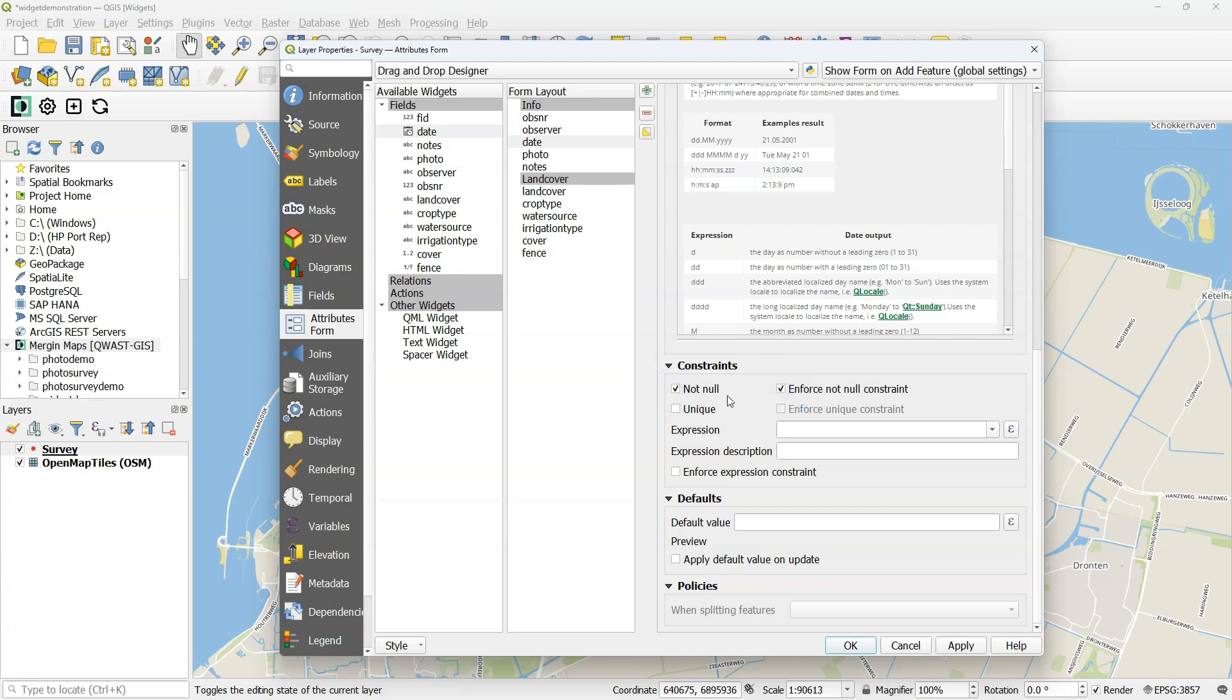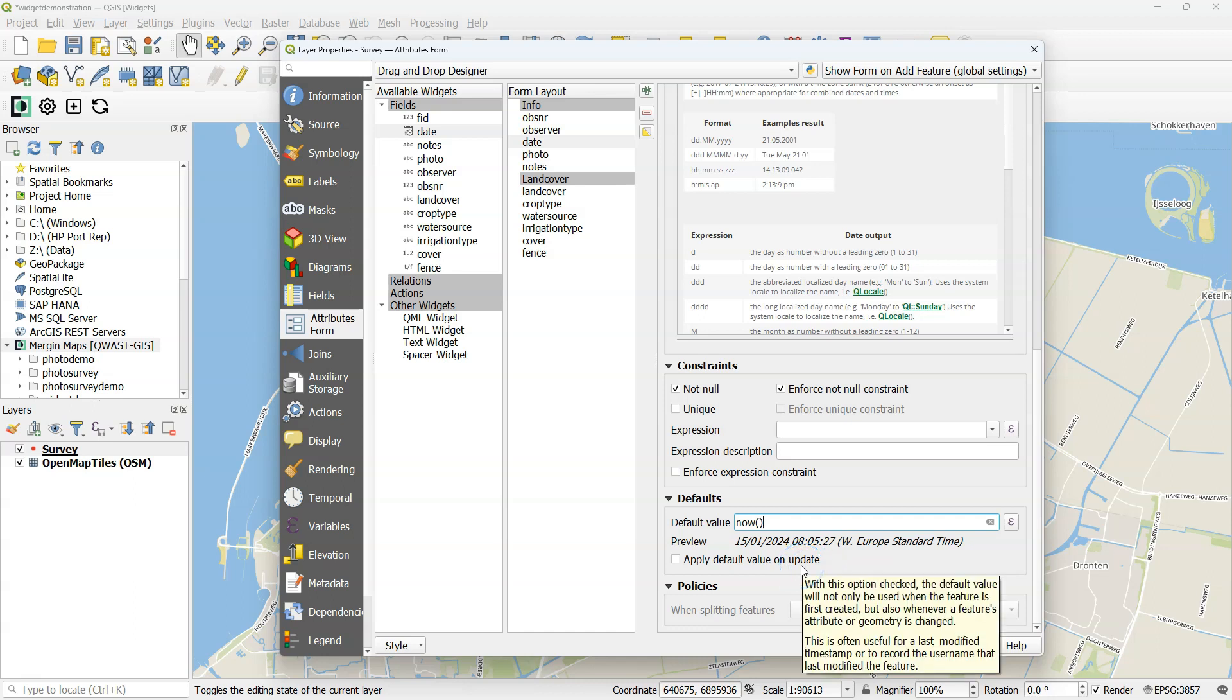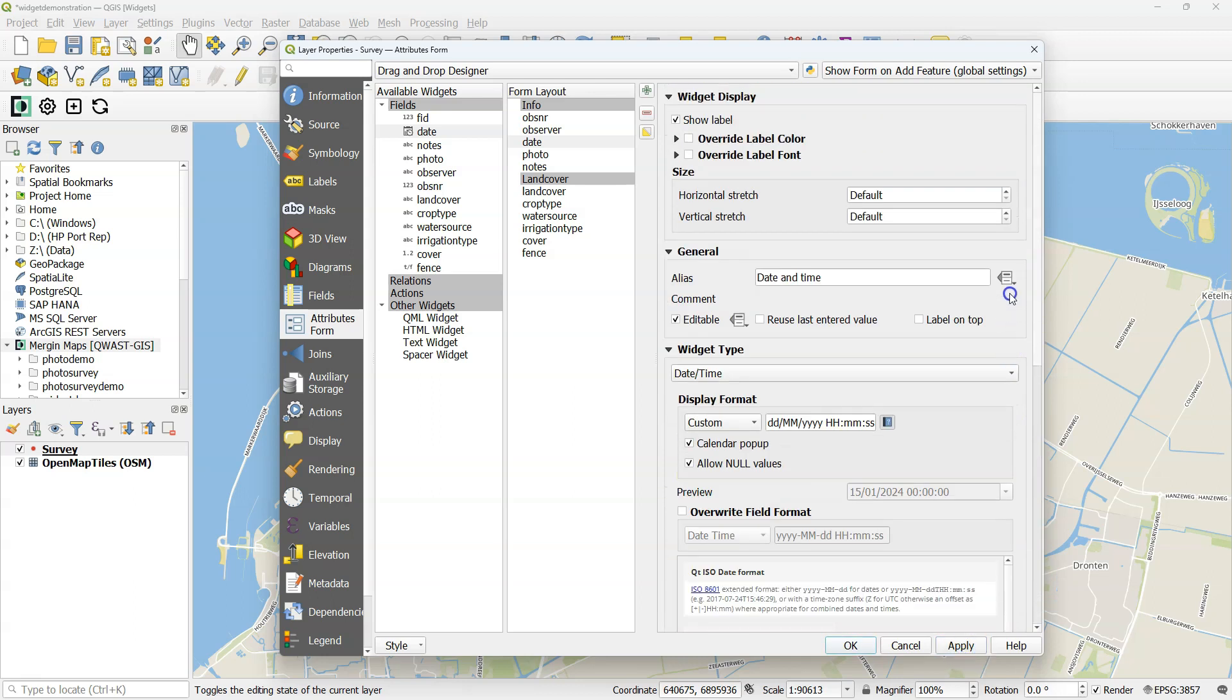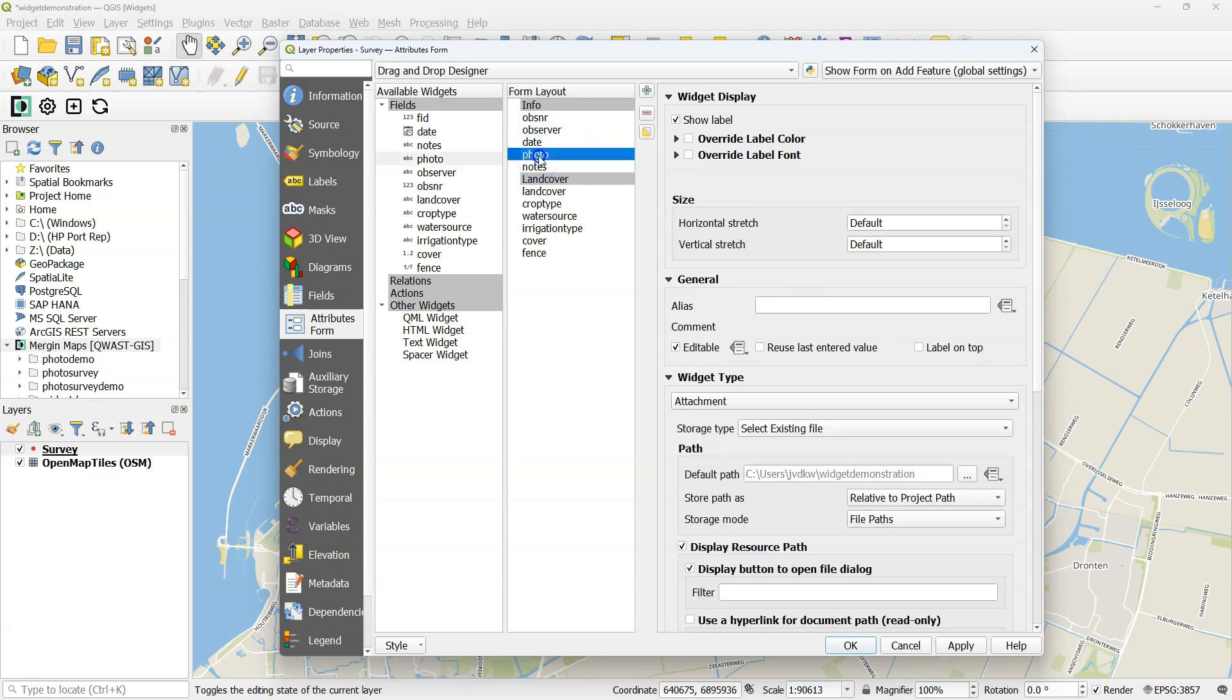Also, I don't want this to be null and enforce the not null constraint. To make it easy for the surveyor, I use here the now function, which will use the current date and time. I don't check the box apply default value on update, because then every time you make a correction to the observation, it will also update the date to now. But I want to keep the original date of the observation.